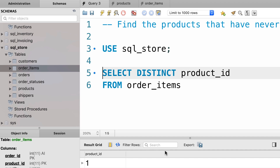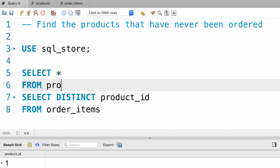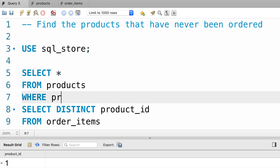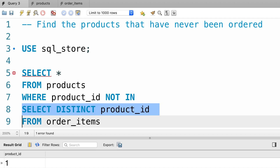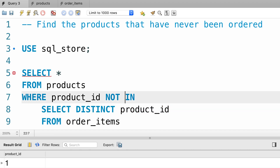Now we need to use this query as a subquery inside another query. So we want to go to the products table and select everything where product ID is NOT IN this list. We're going to wrap this query with parentheses to convert it to a subquery, let's indent it. We add parentheses here.